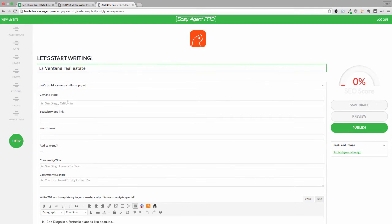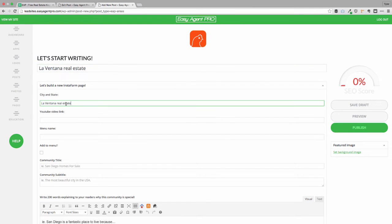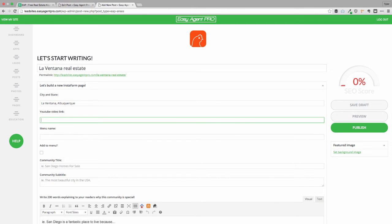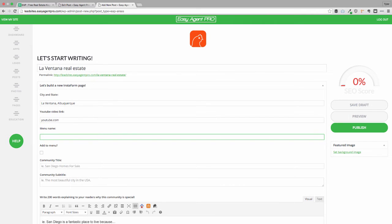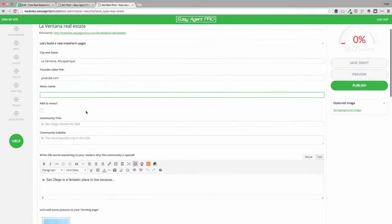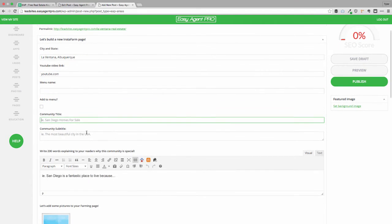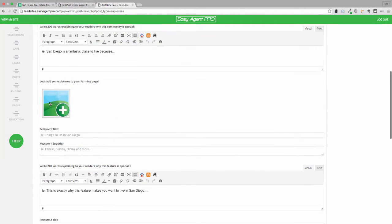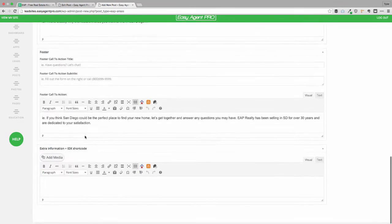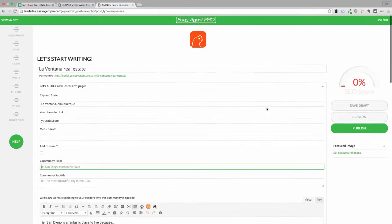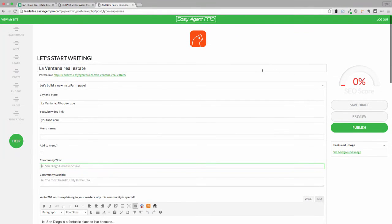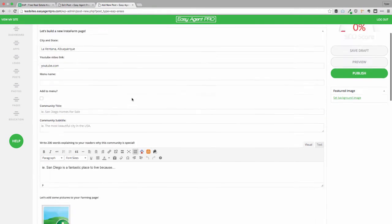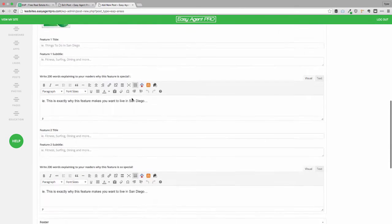I'll just plug that in right here. I'm going to plug in La Vienta, Albuquerque because that's where we're going. I'll probably have a video so I can just put my YouTube video here. And then we basically can write stuff or not write stuff, add pictures if we had them, but it will build an SEO optimized page for us and even give us an SEO score based on this.